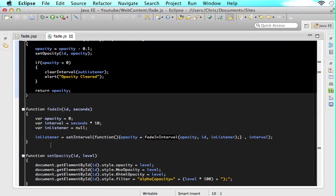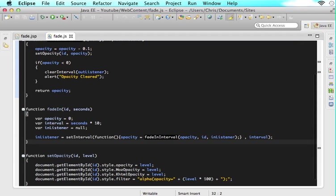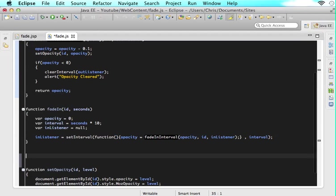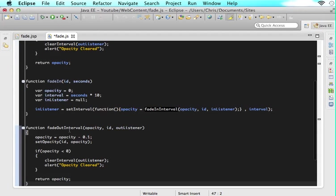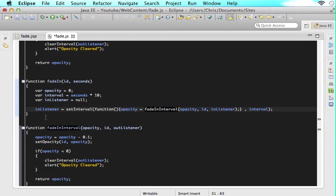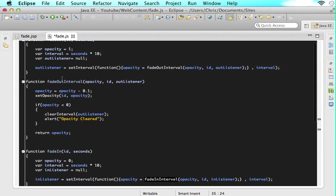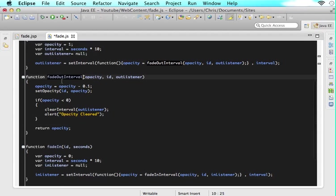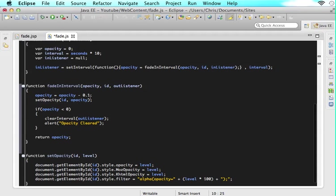So what do we do next we copy this and now we make a function called fade in interval paste that in there change fade out to fade in so now when this method is called it will jump here instead of here.